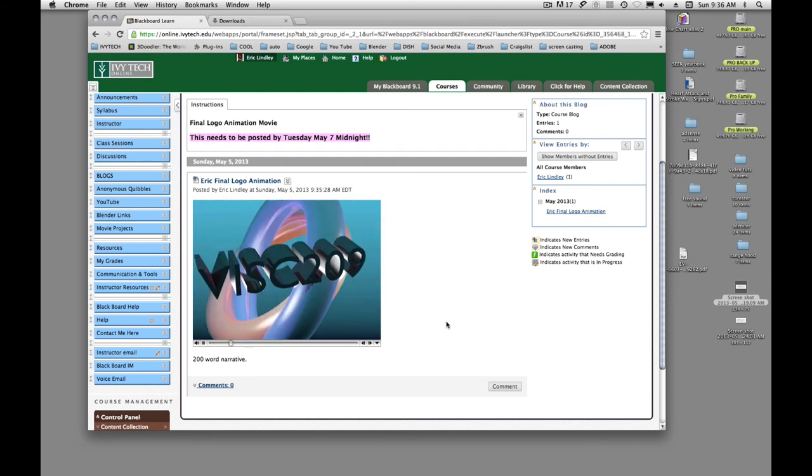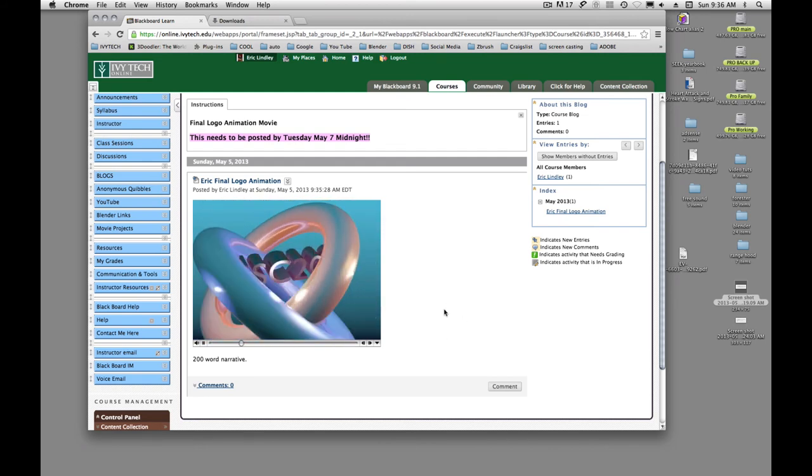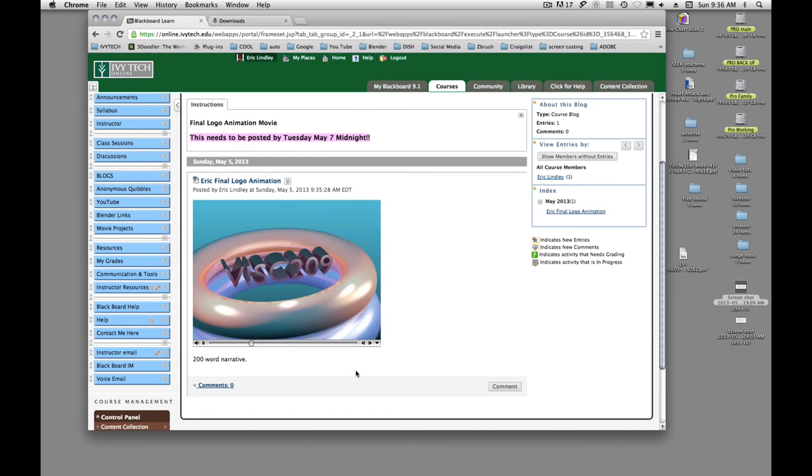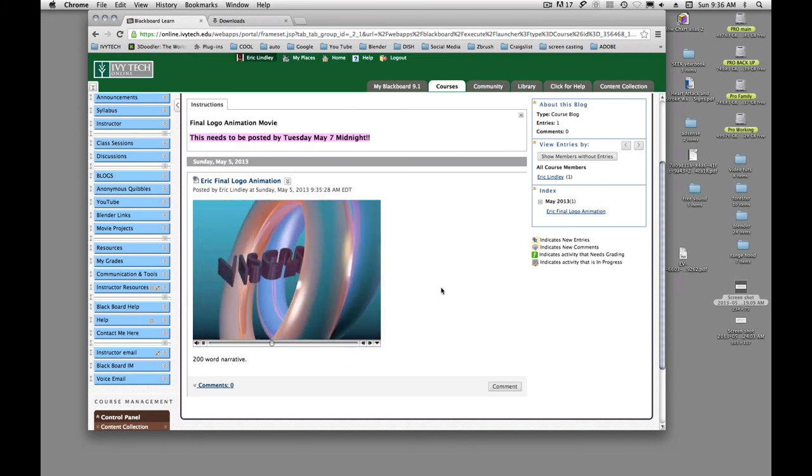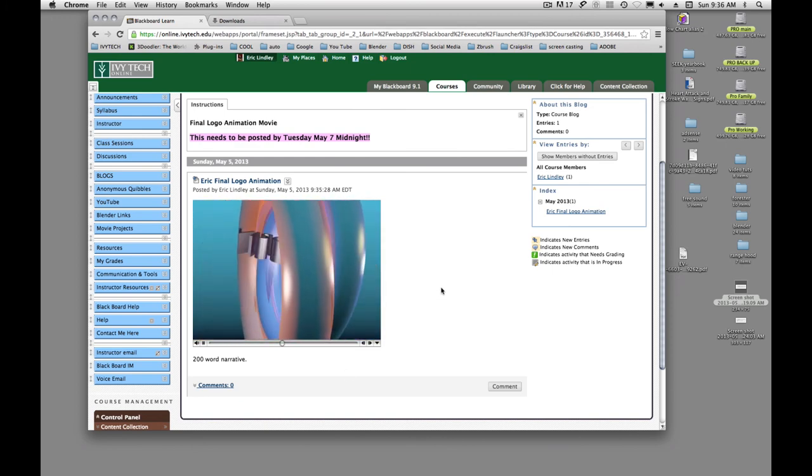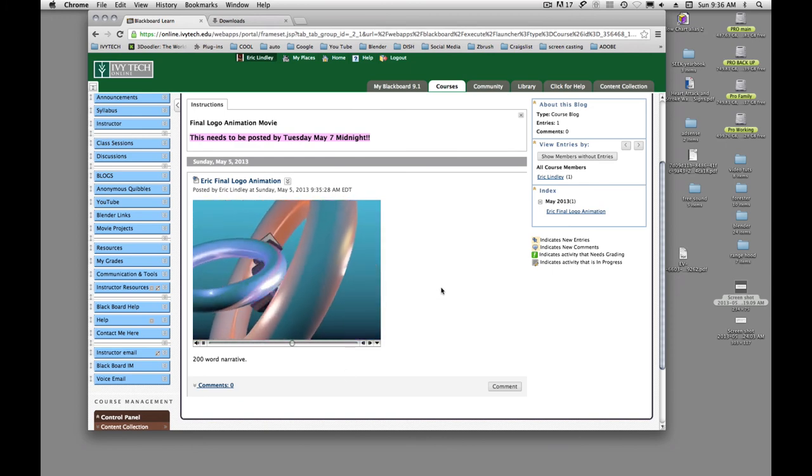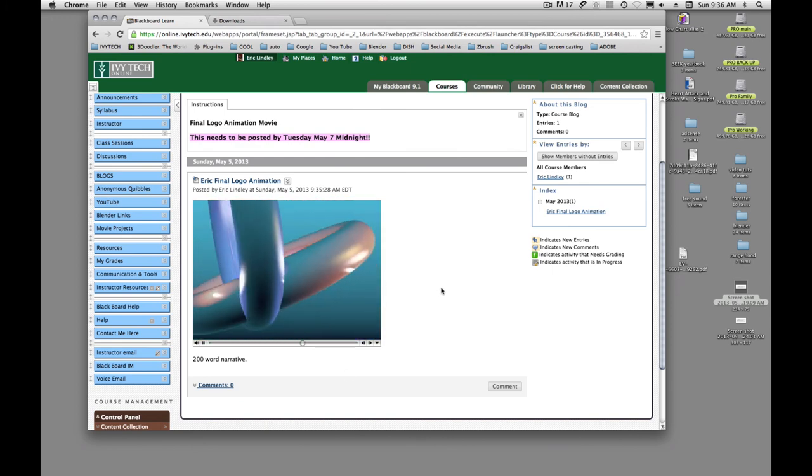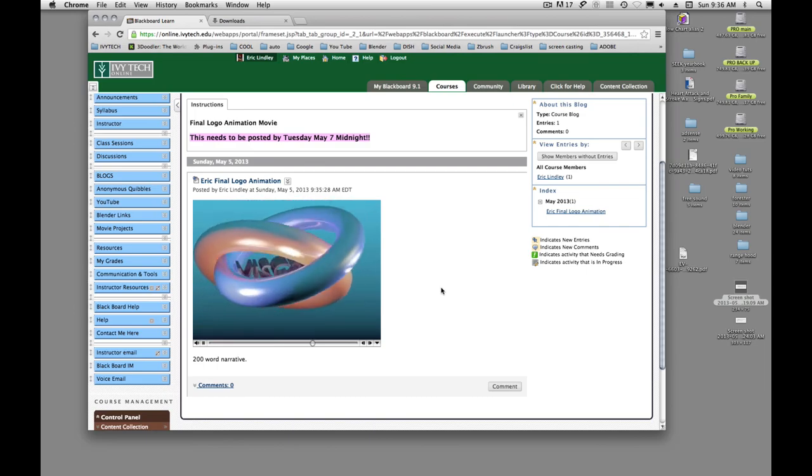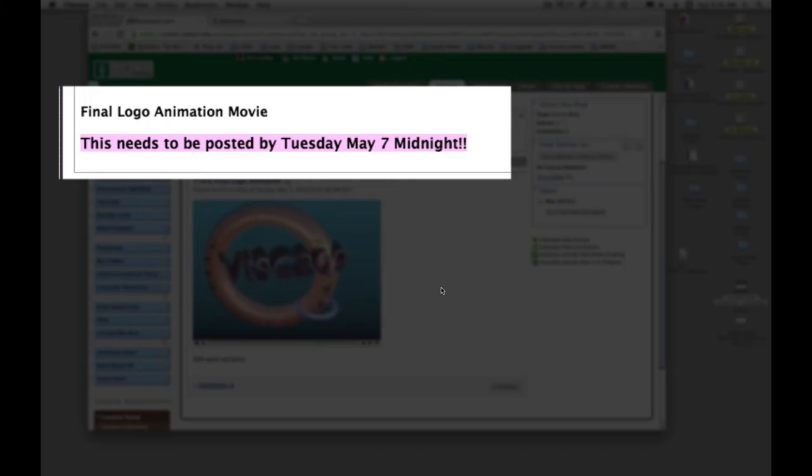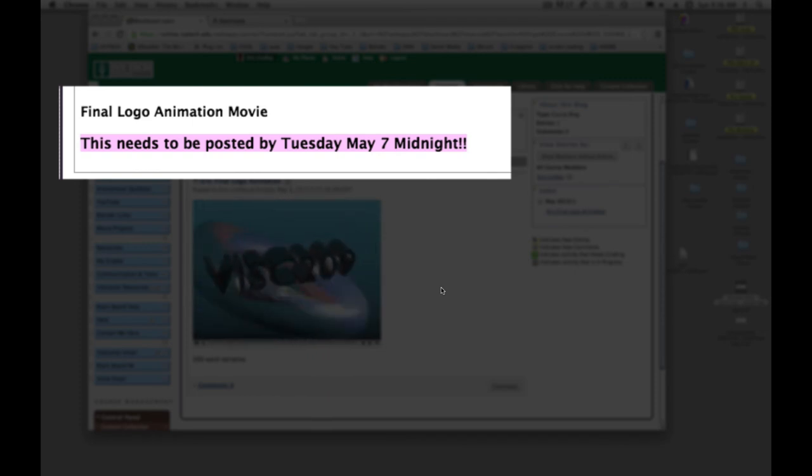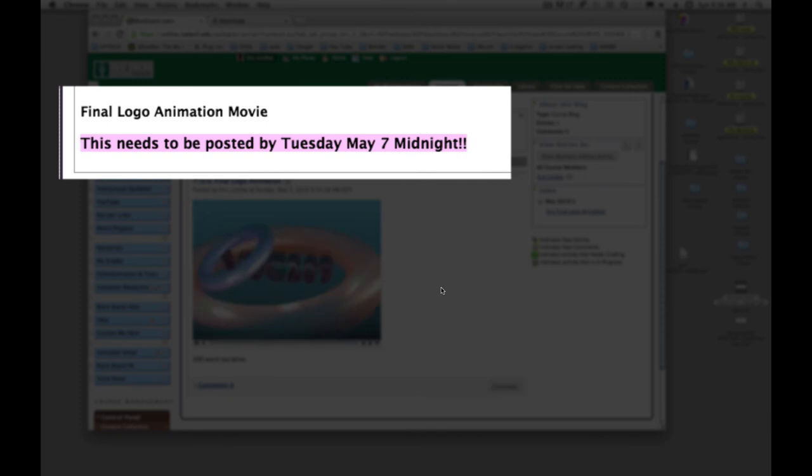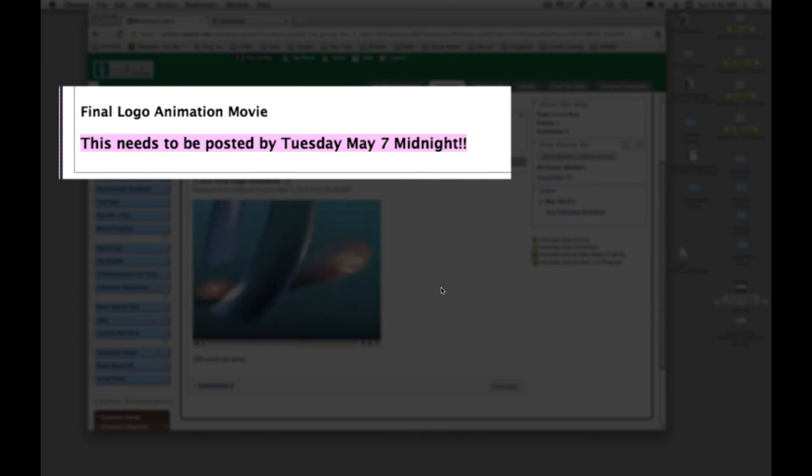So once you have these posted, you need to have this posted by Tuesday night. That'll give you guys time to comment on Wednesday. So instead of coming to class, I want you to get these posted and get your comments done. The posts need to be Tuesday by midnight.